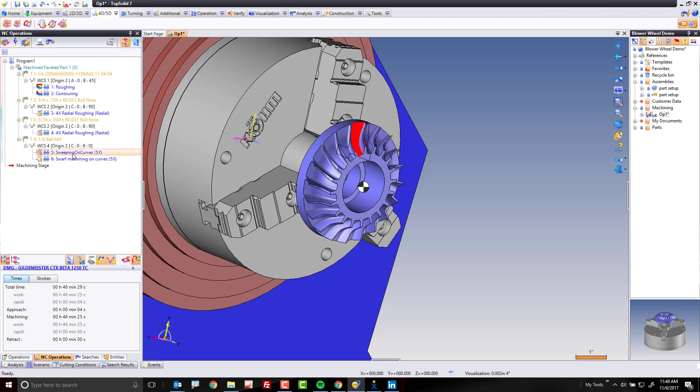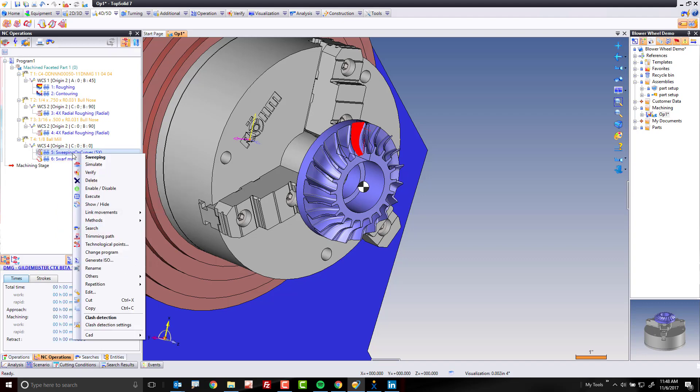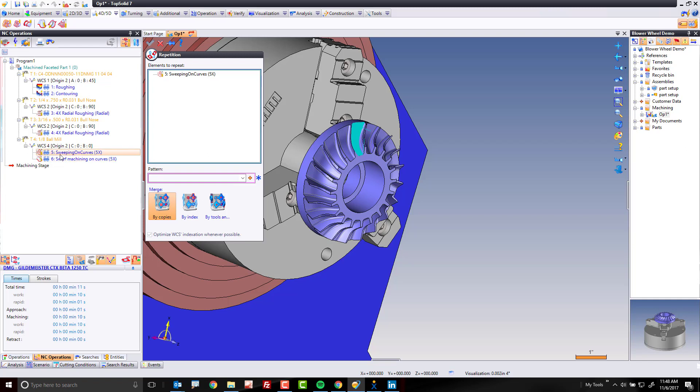And from here, I'm going to go ahead, select this operation, right mouse button click, and I'm going to come on down to repetition, and I'm going to repeat it. Now I could control select both, or I could add this one as well to it, but I want to do this just one at a time, just to show you how it works.